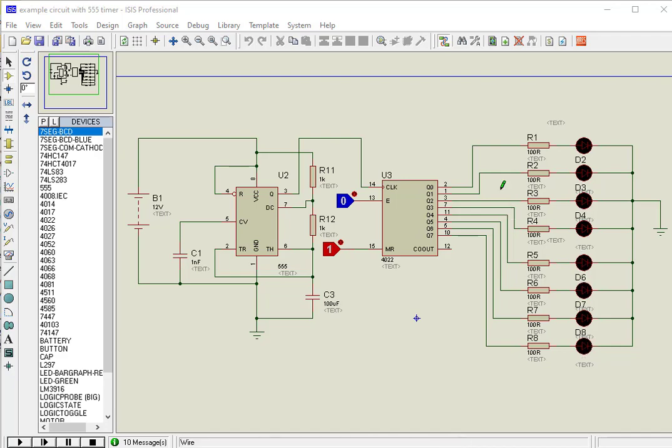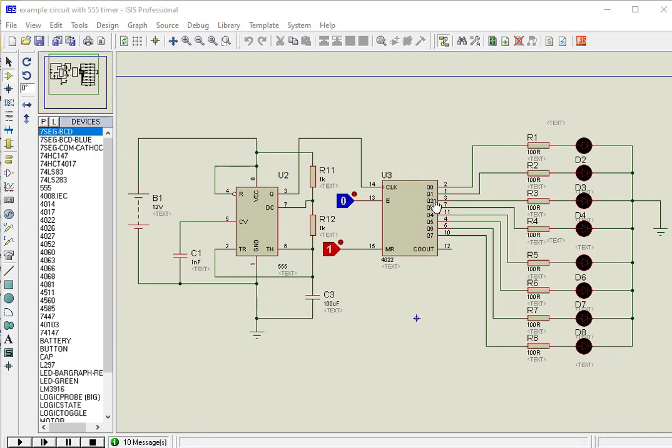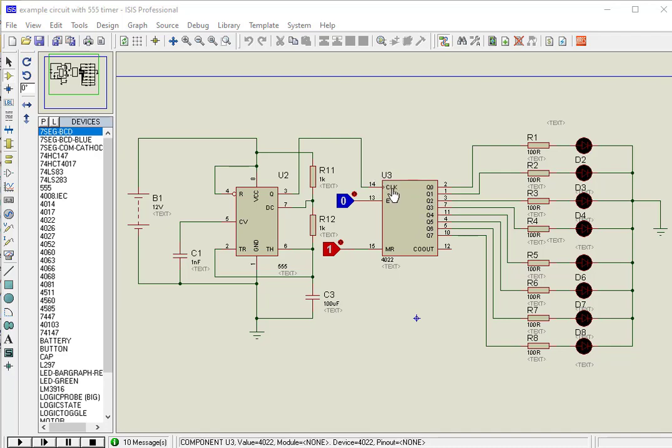Now let's start with pin details of CD4022. Pins Q0 to Q7 are decoded outputs that turn on in a sequential manner on every positive edge of the clock signal. Pin 14 is used to provide clock signal.